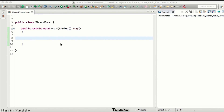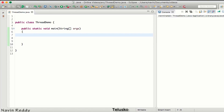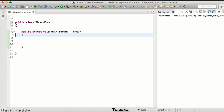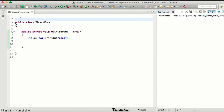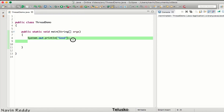Now that we've seen the theory of threads, let's look at the practical implementation. By default, your code has one thread — the main thread — and all execution is done by it. If you write System.out.println, that's executed by the main thread. If you have a class like Calculator and create its object and call methods, those methods are also called by the main thread.